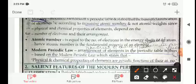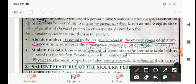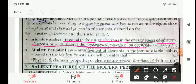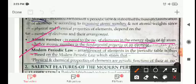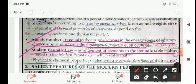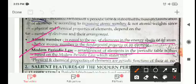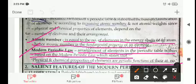Atomic number is equal to the number of electrons in the energy shells of an atom, and hence atomic number is the fundamental property of an element. The modern periodic law states that the physical and chemical properties of the elements are the periodic functions of their atomic numbers — meaning properties depend on atomic number, not atomic weight.